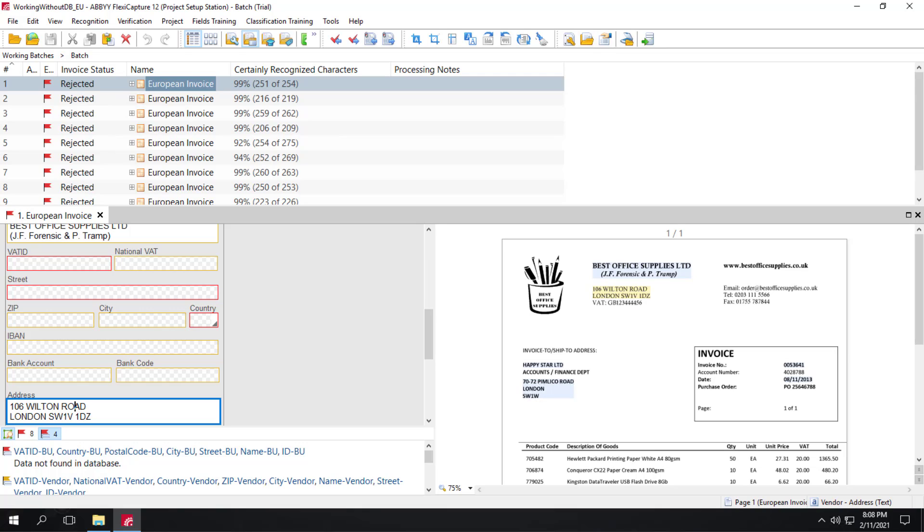And again, it doesn't separate out the city and street. For European FlexiCapture for Invoices projects, the country is detected by a special country detector. This country information is not recorded to any field, but you can see it in the recognition log.